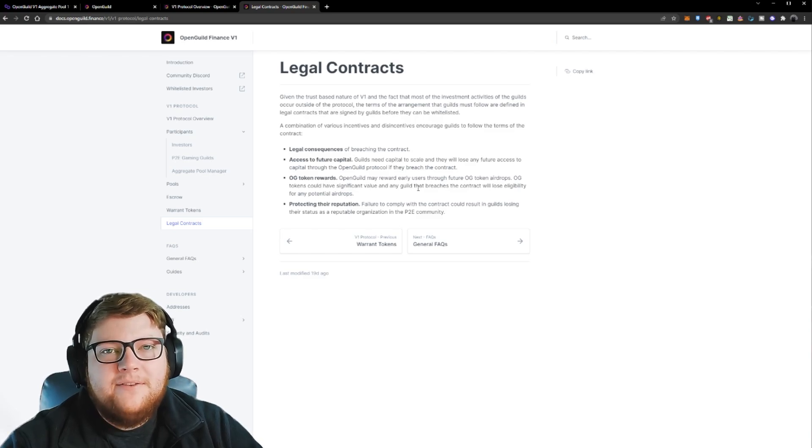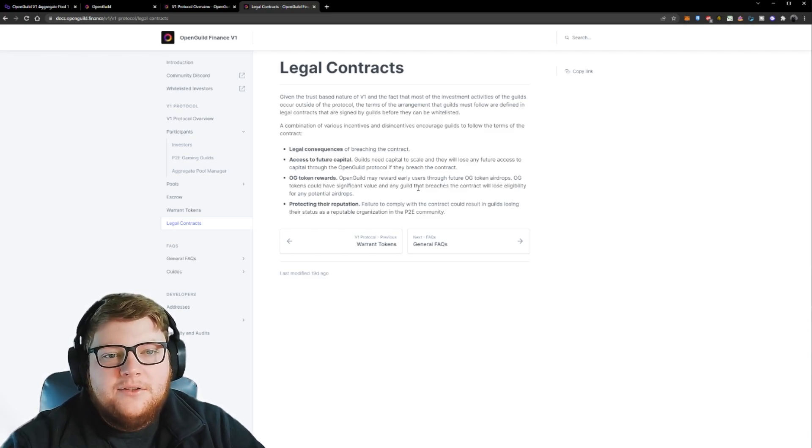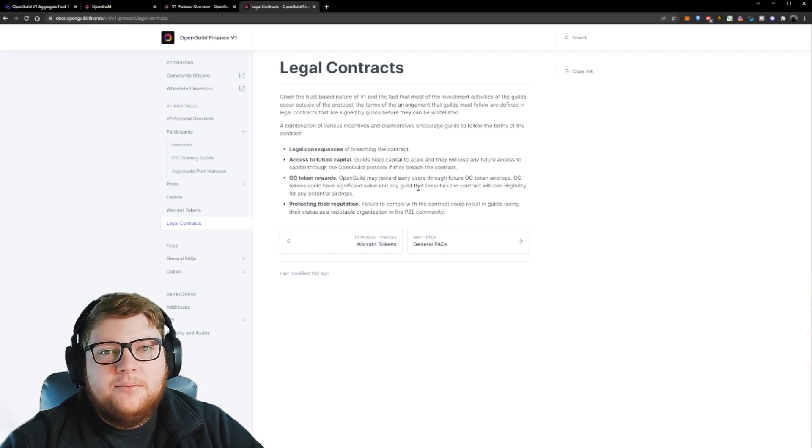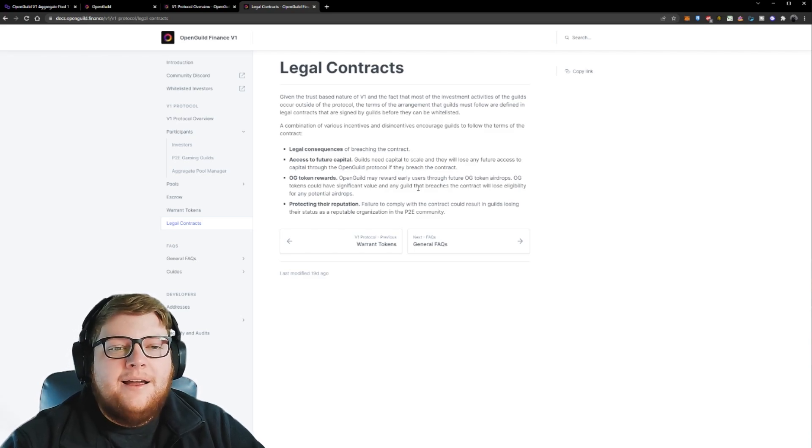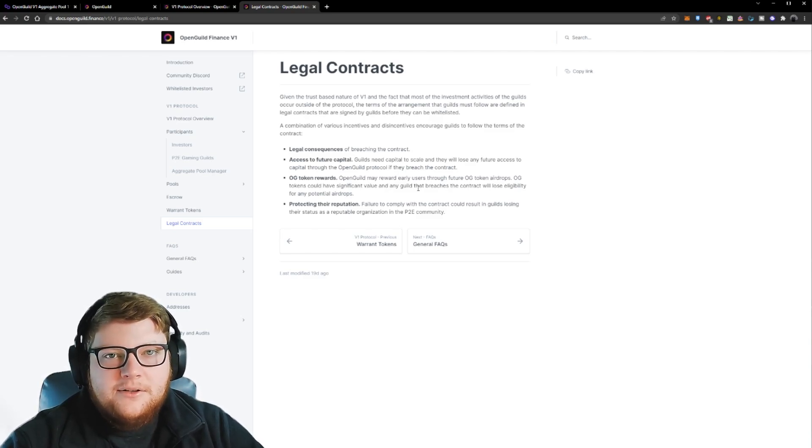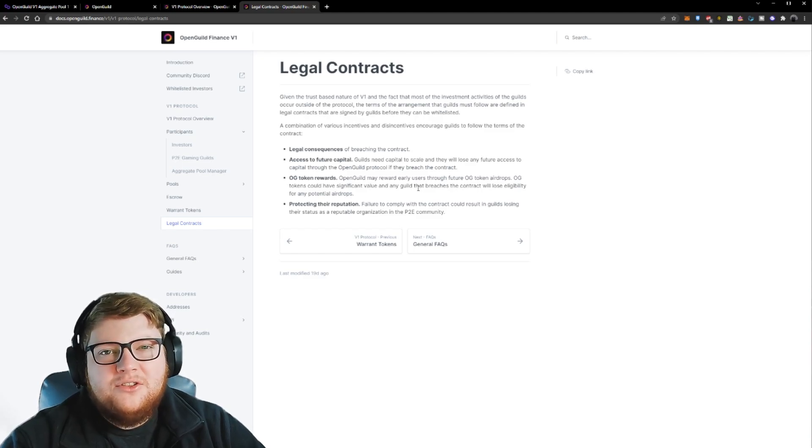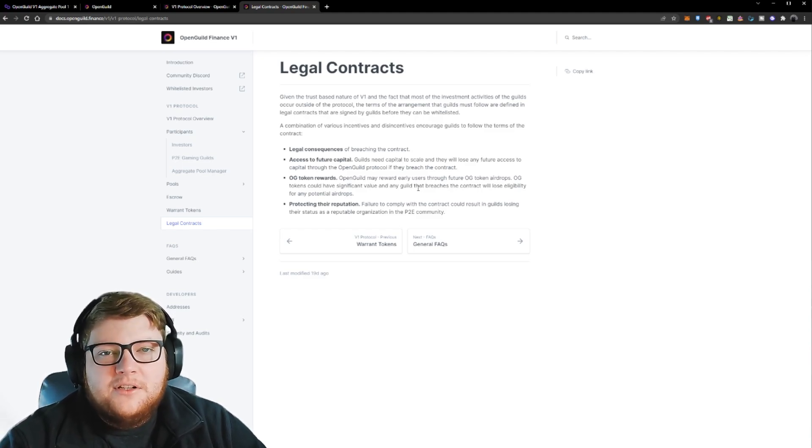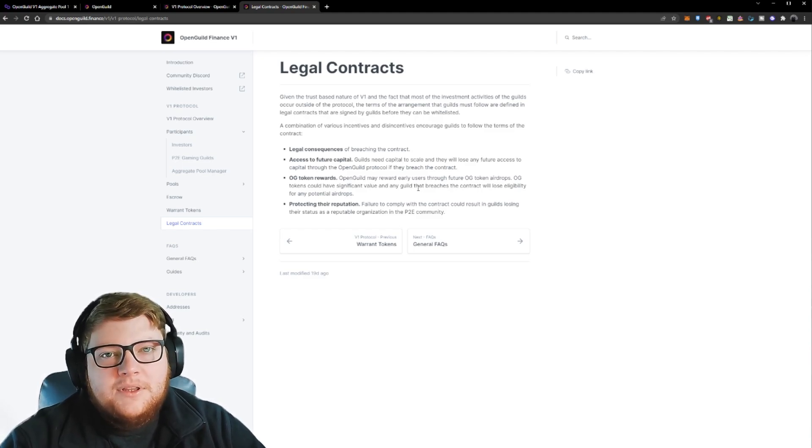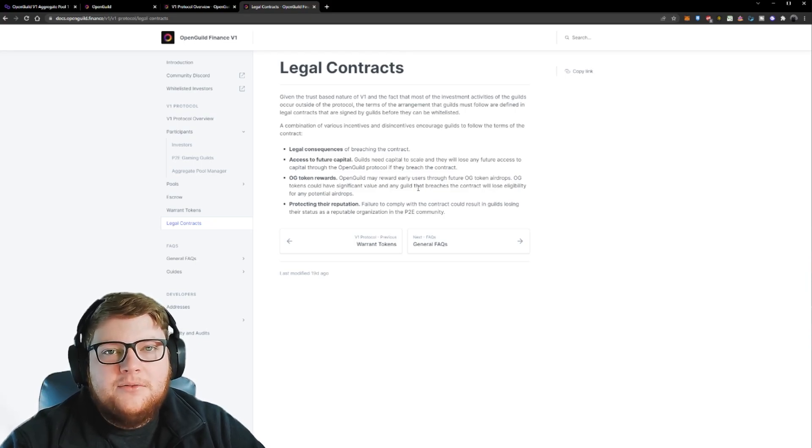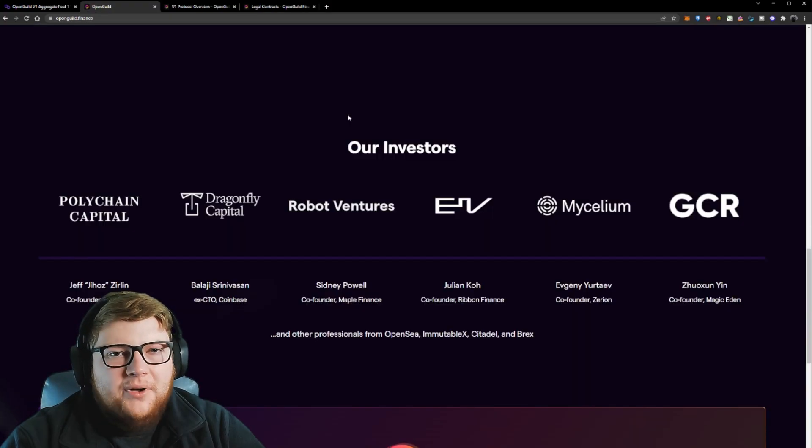OpenGuild does require these different guilds that they're giving assets to, to sign a legal contract and go through a KYC process. I cannot disclose that legal contract to you guys for obvious reasons, but some basics of it is basically just don't do anything malicious. As long as you're doing things correctly, then there's not an issue as far as the guild perspective.